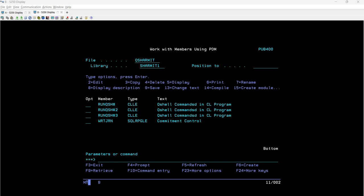Here is how we are going to proceed: first I'll show you the file with the test data we are going to use for this demo. Once that is clear, I'll show you some commands by running them on the QSH shell with different output and scenarios. Then we will move to the CL program and see how we can utilize the QSH command in a CLLE program.